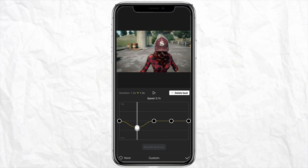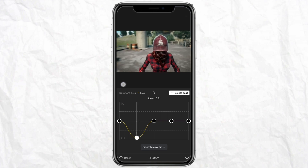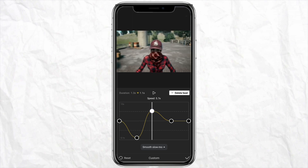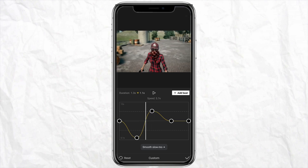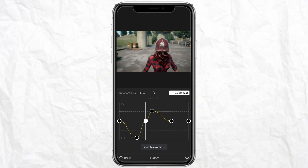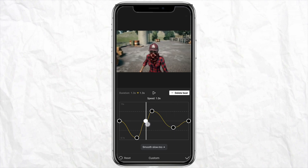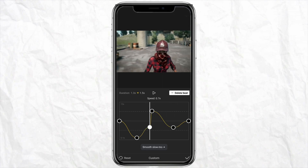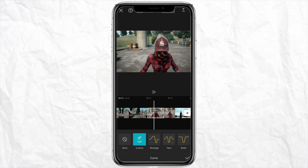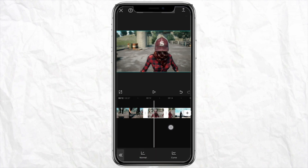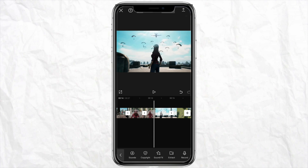Just click on Edit and then enter the velocity to the frame. Once you are done, just click on the right tab and go ahead and add the velocity in the other frames as well.